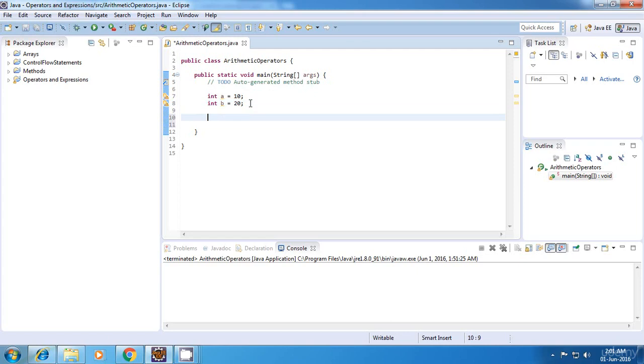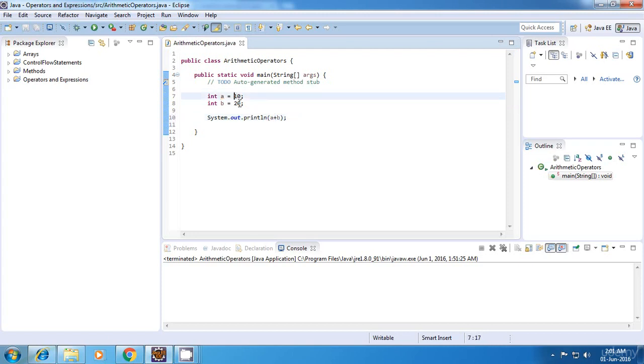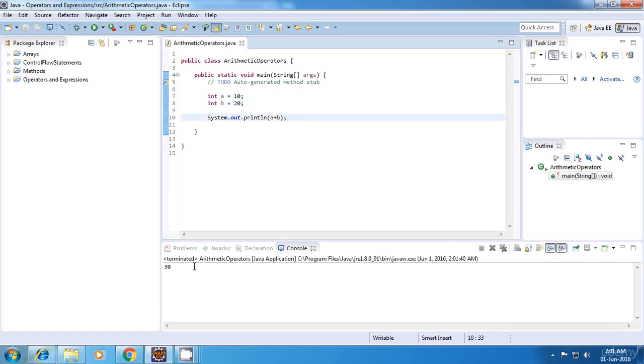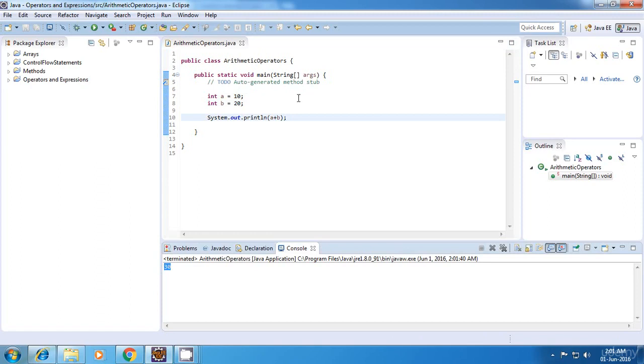So I'll just start with the addition operator. Sysout a plus b. So this is the addition operator and it should give us the sum of these two numbers. So that is 10 plus 20 which is equal to 30. So let's run this. Yes, we got the correct output.